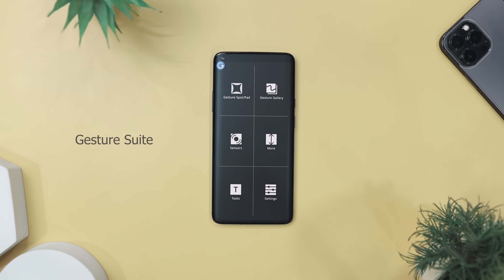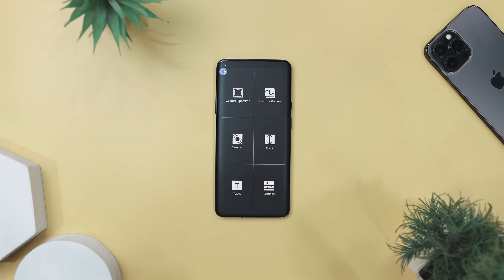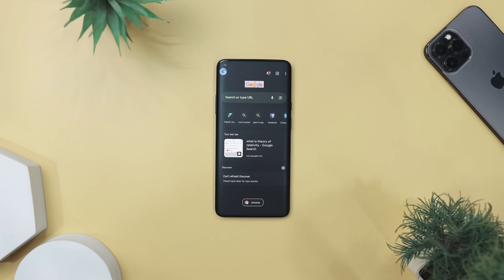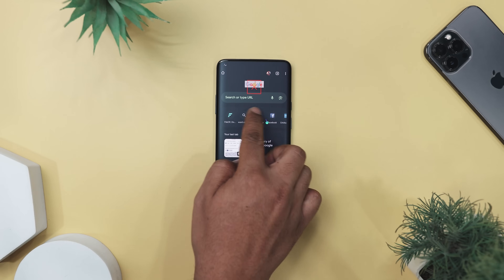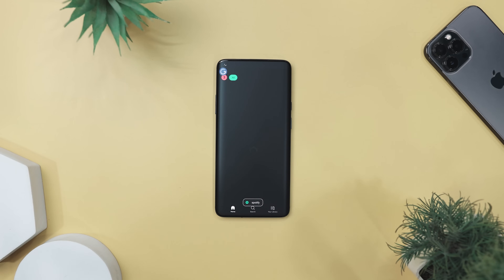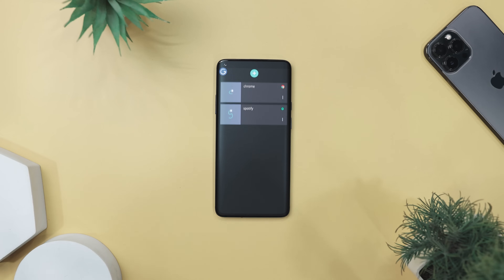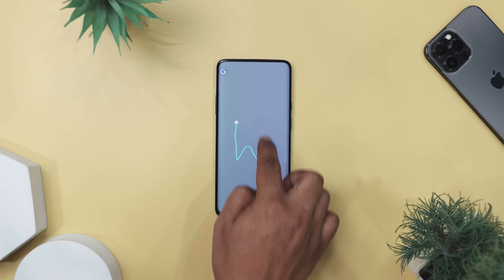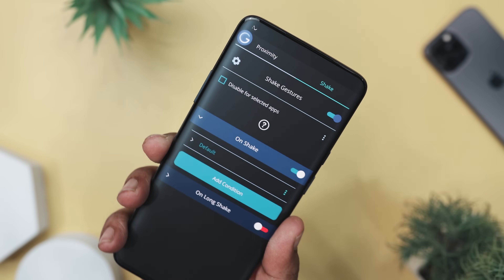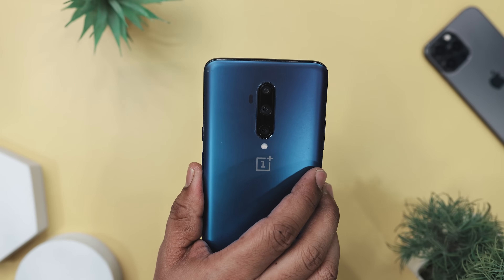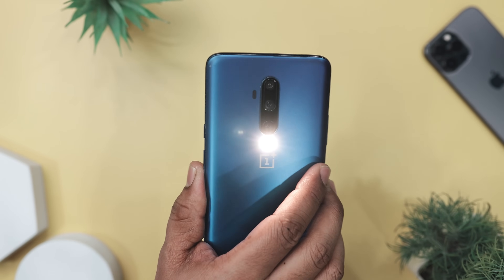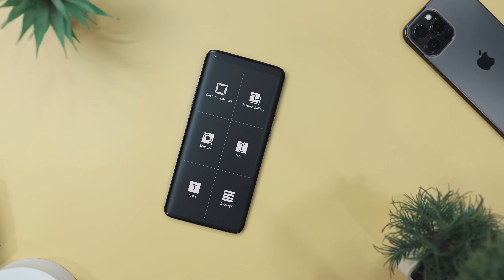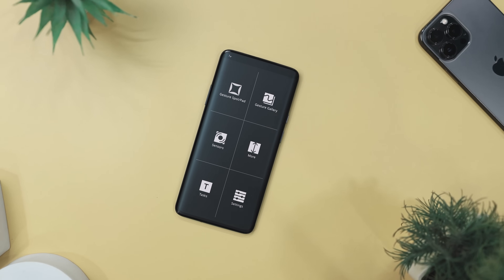In the world of smartphone automation, Gesture Suite stands out as a revolutionary app that transforms the way you interact with your device. It is designed for those who crave efficiency and a bit of magic in their daily tech use. With this app, you can create personalized gestures that resonate with your style — whether it's a two-finger swipe to open your favorite app or a shake to turn on the flashlight, the possibilities are nearly limitless. The app's recognition of up to 10-finger gestures is particularly impressive, offering a level of customization that is unparalleled in the market.